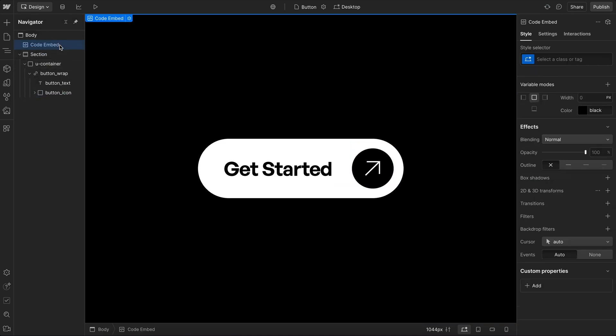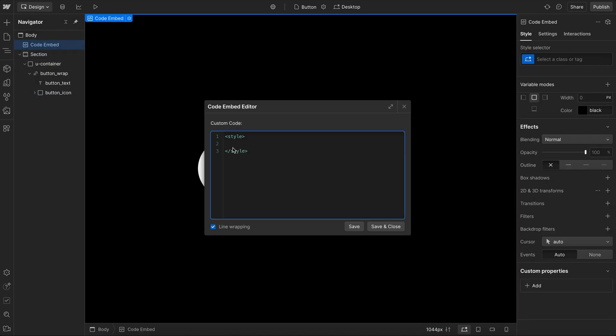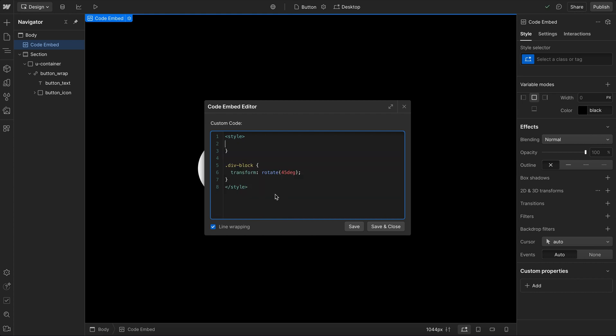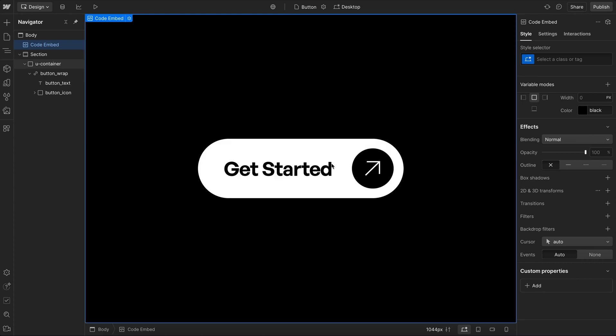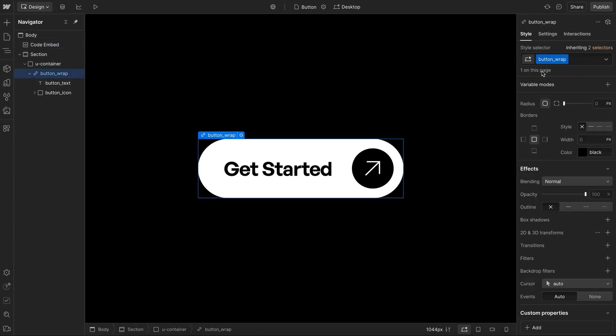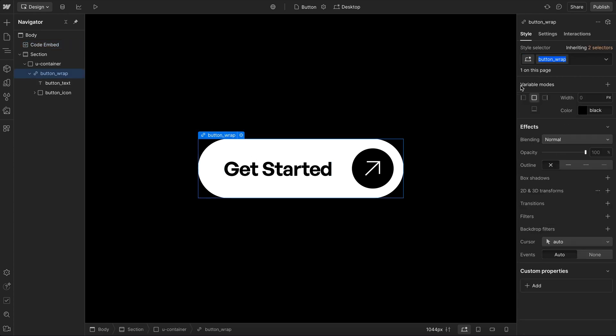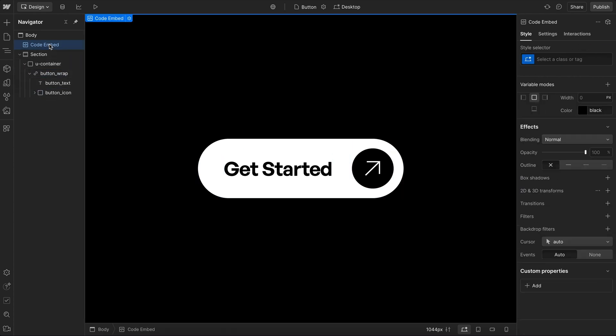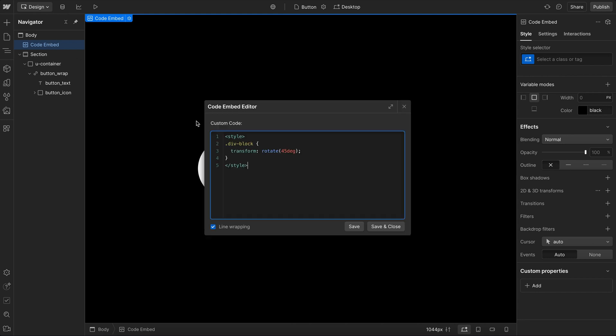So if we open up our embed, and we just go ahead and paste in our CSS, we don't need the actual button wrap style. So it grabbed the parent styles here as well, which we're not actually going to need. But we do want this one here. So what we're going to do is we'll say whenever we're hovering over this button wrap, we want to rotate the button icon inside.